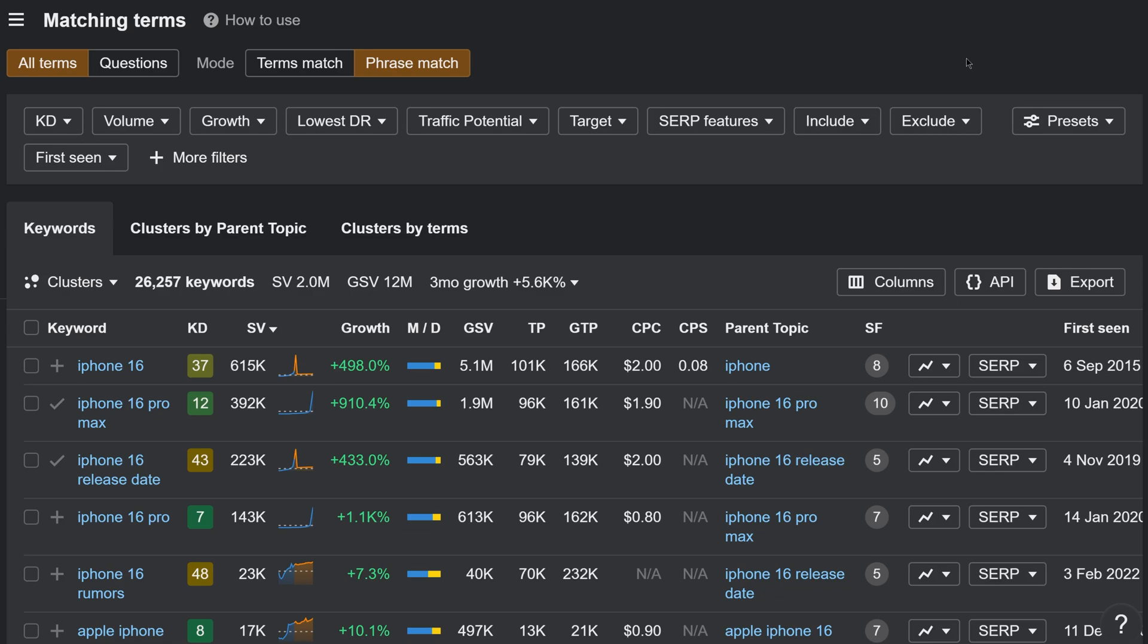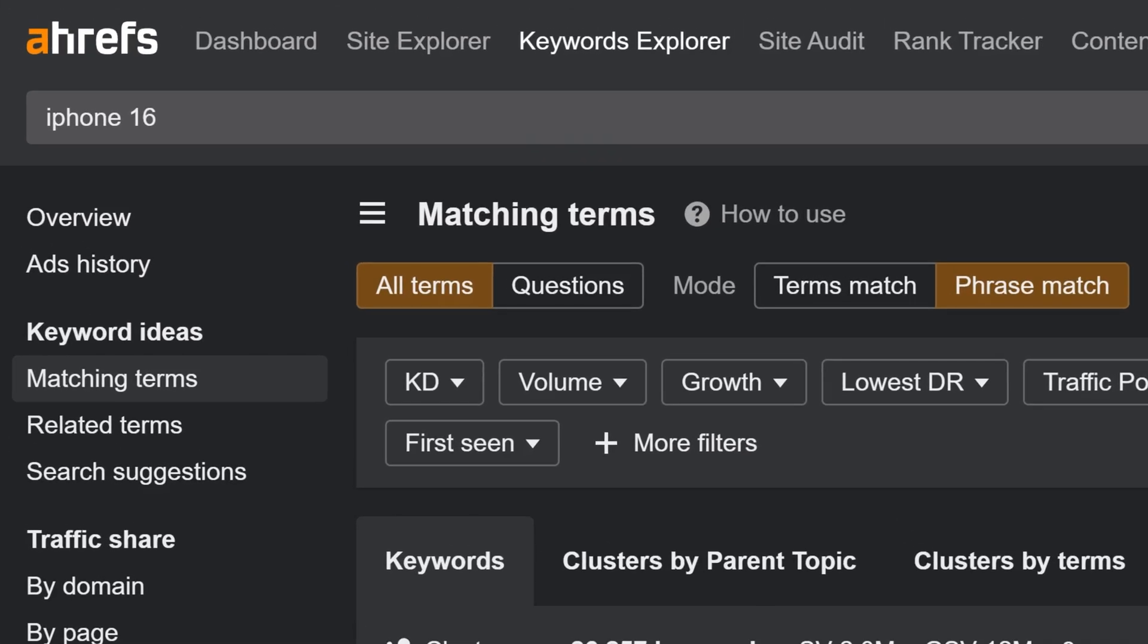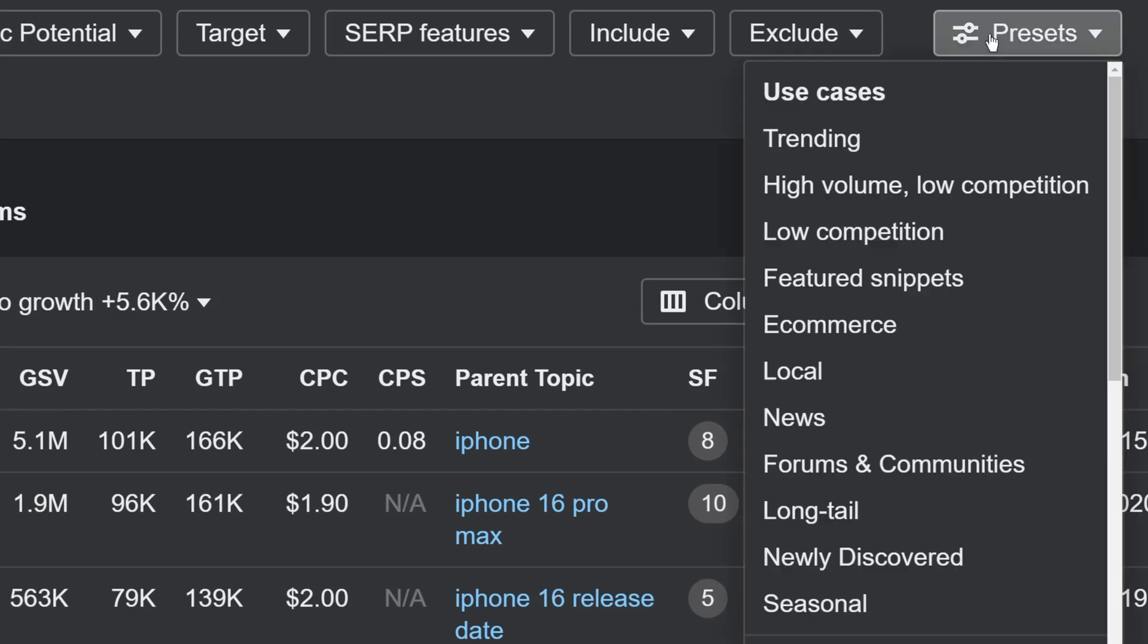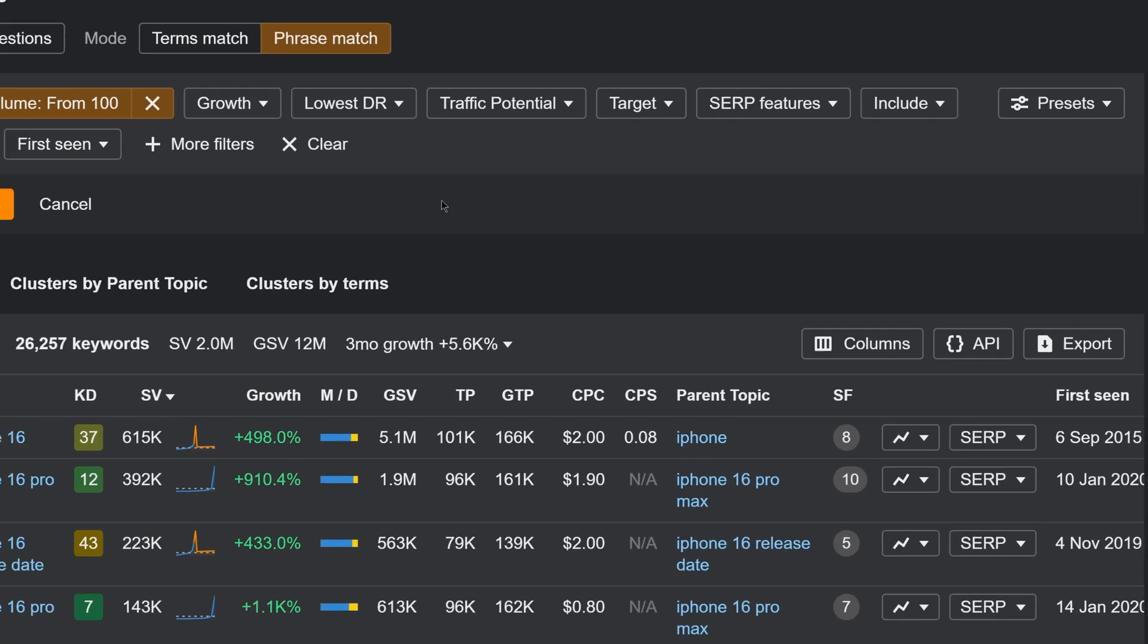Moving on. We've added a bunch of filter presets, so you can apply multiple filters for various use cases in one click. For example, let's say that I want to know trending keyword ideas for my seed keyword, iPhone 16. I just need to select presets and hit trending.